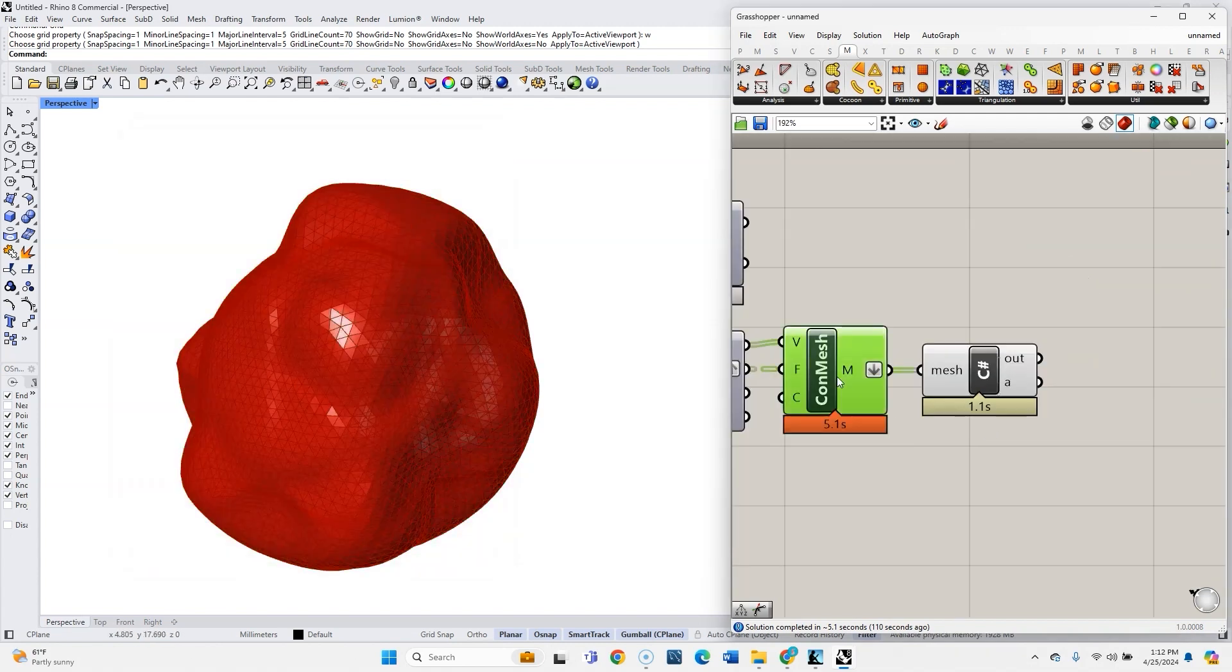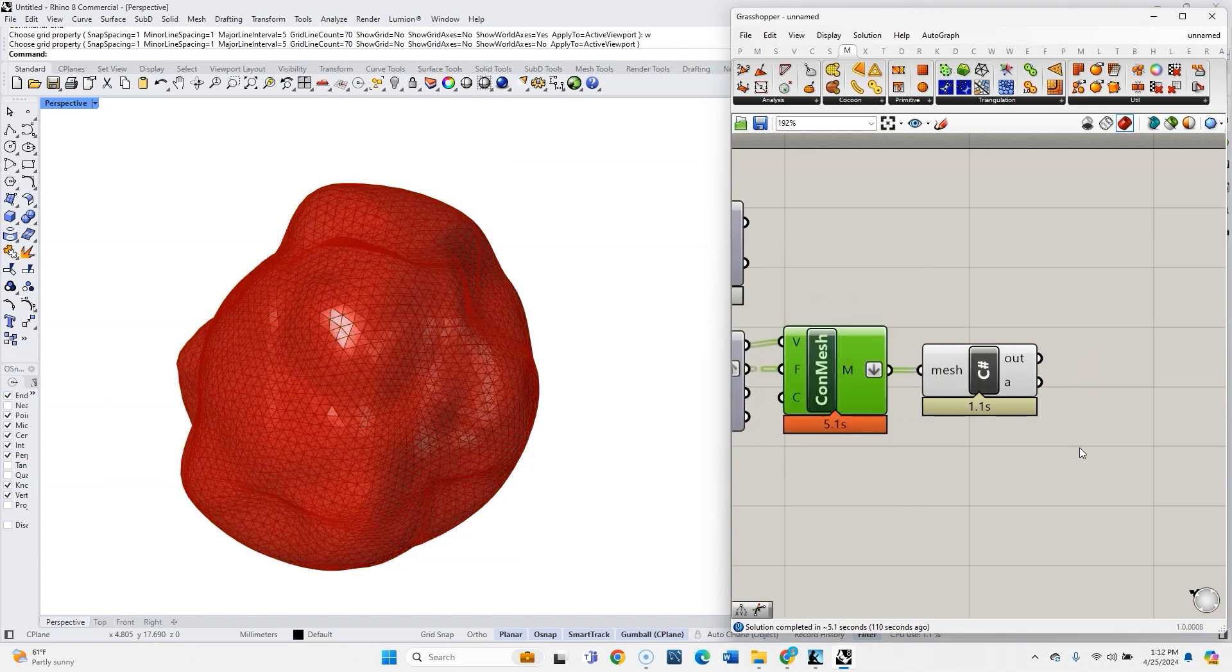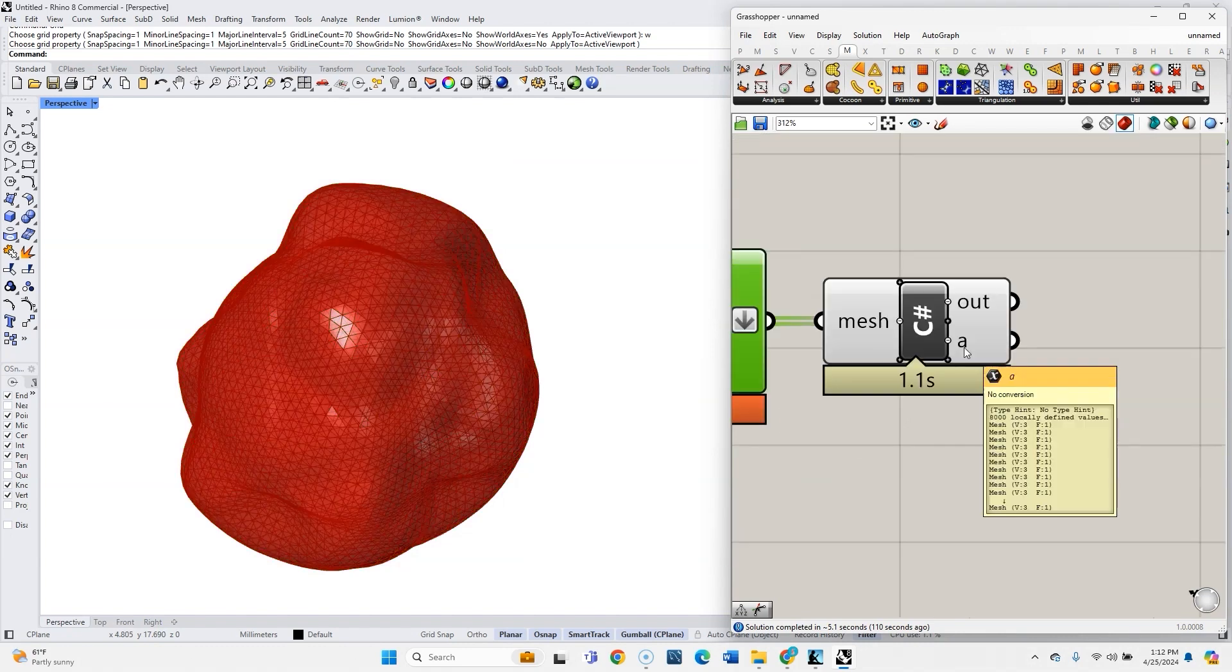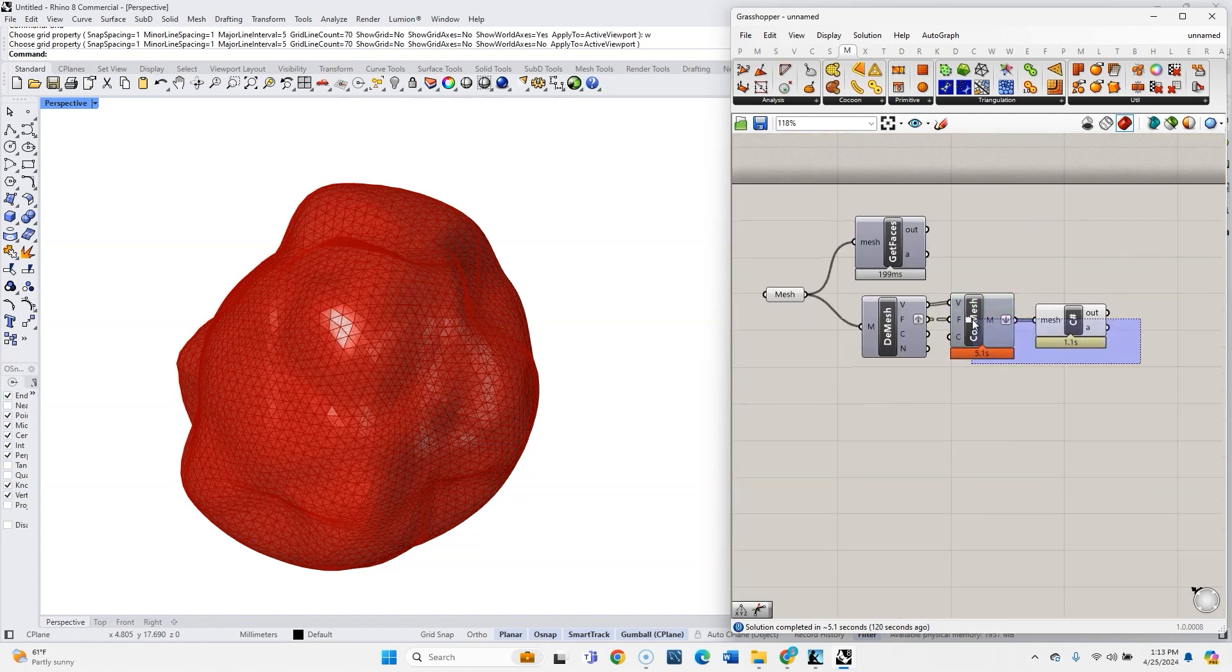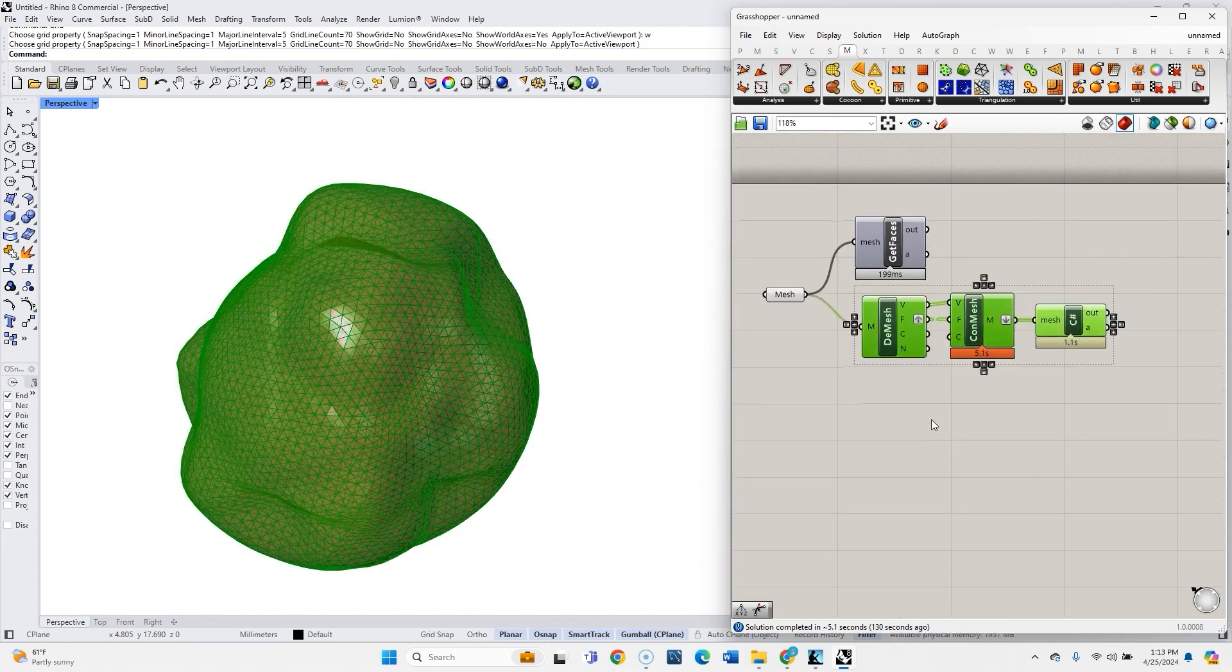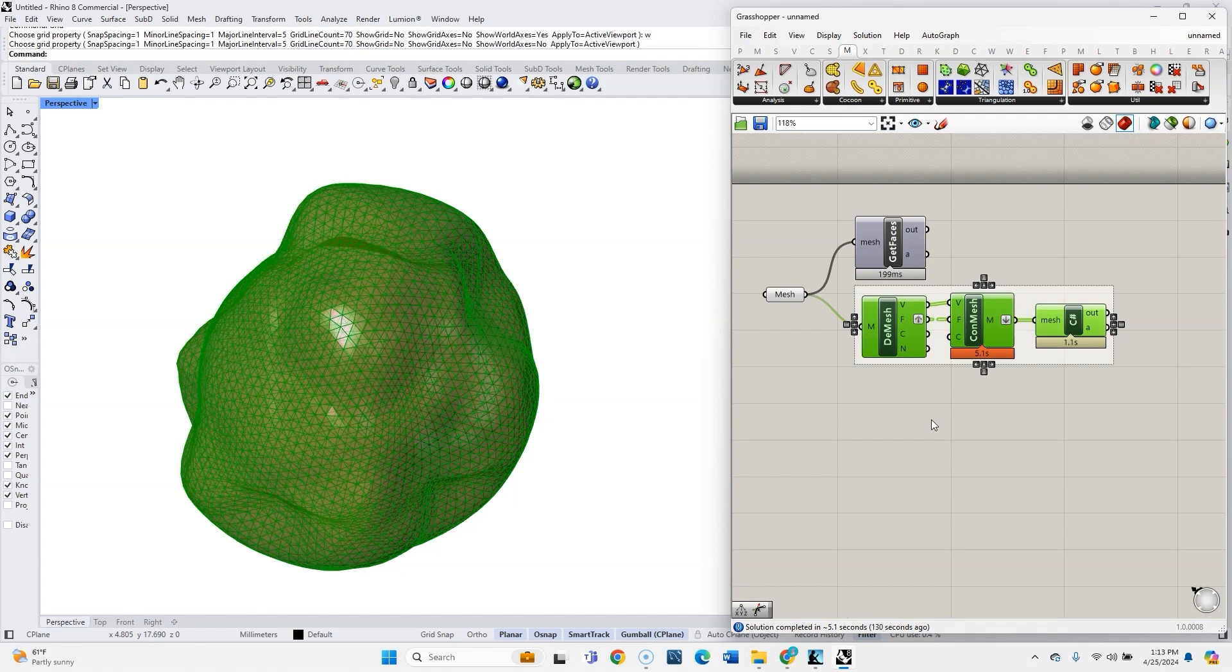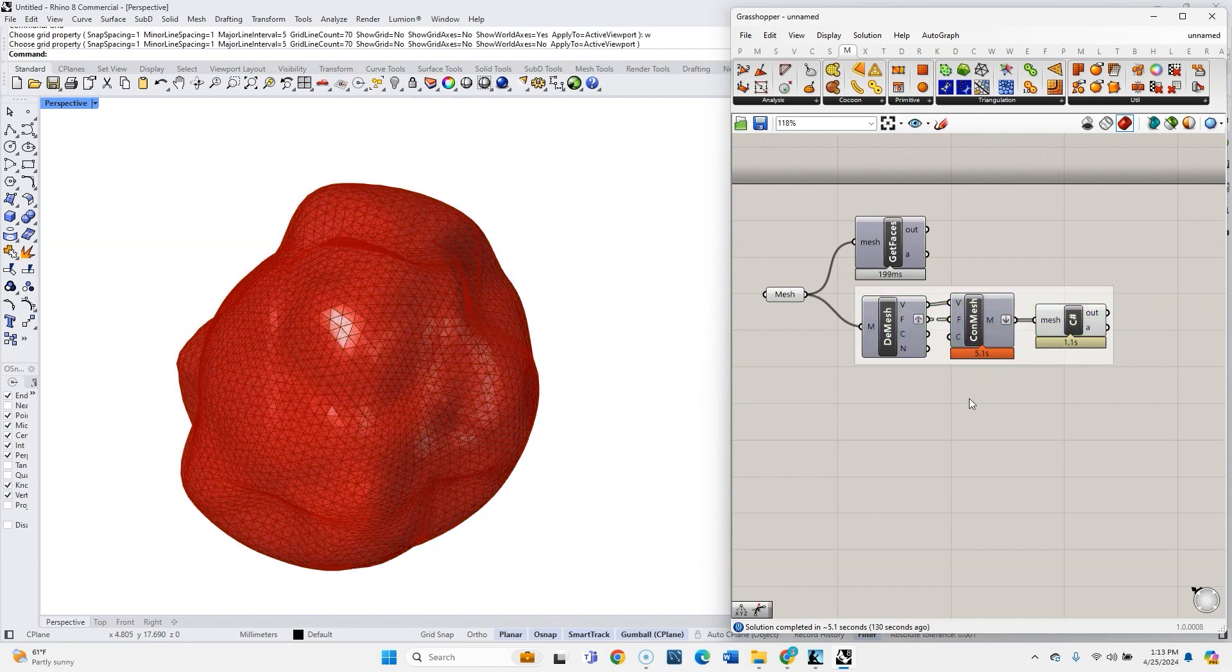And close it. So now if I hover over here, we can see that each mesh coming out has three vertices. And so you could use this as a component to get all the mesh faces instead.